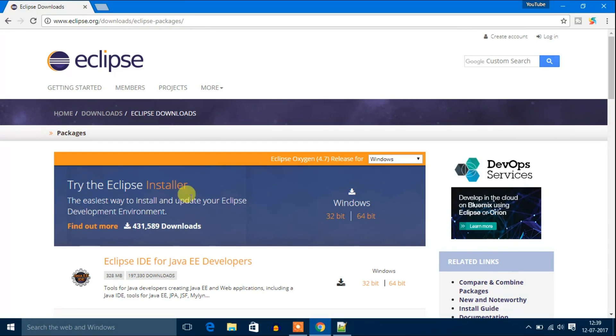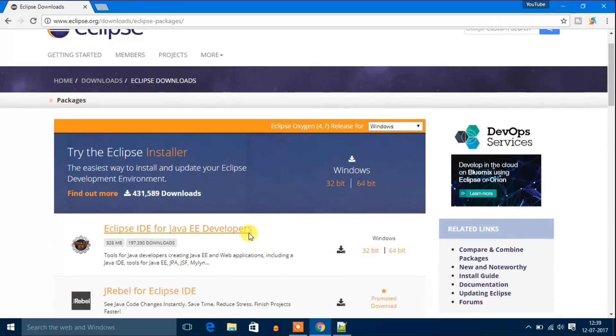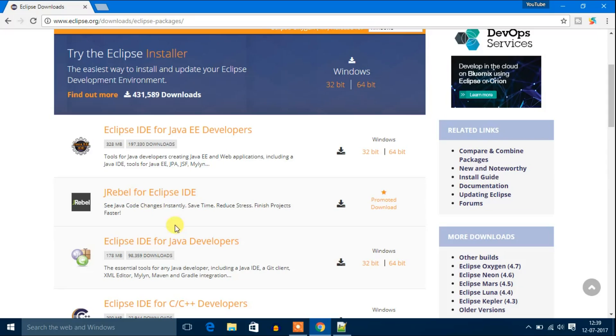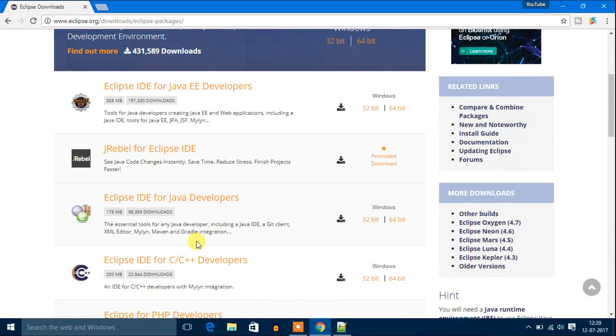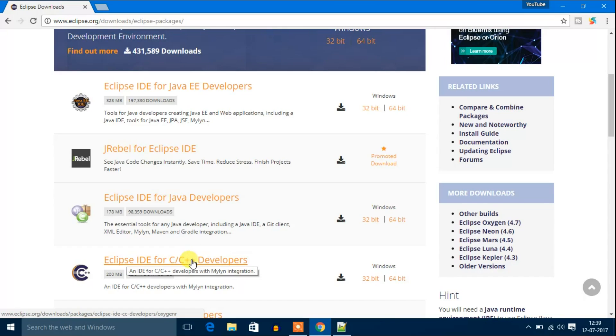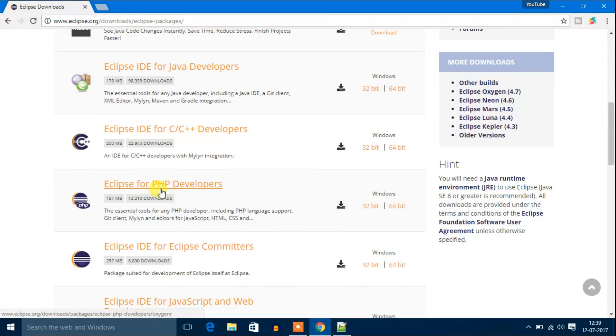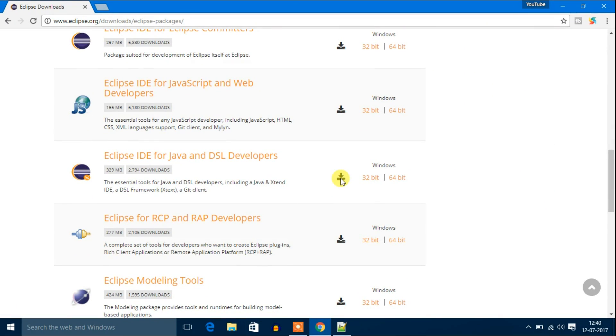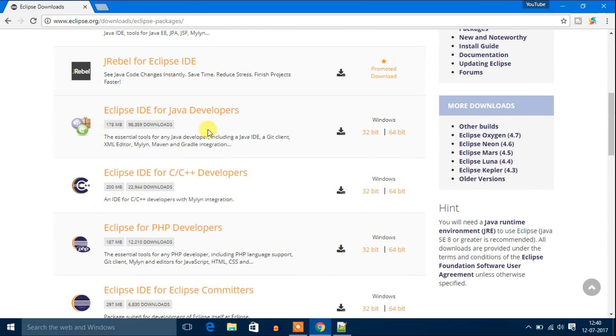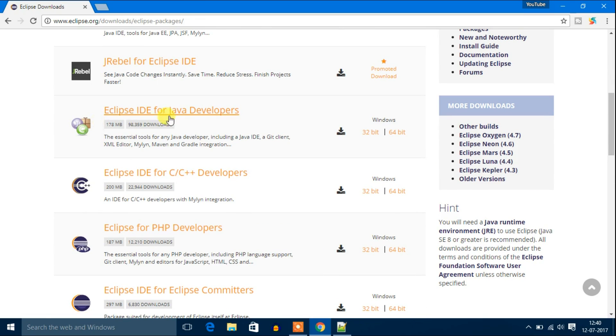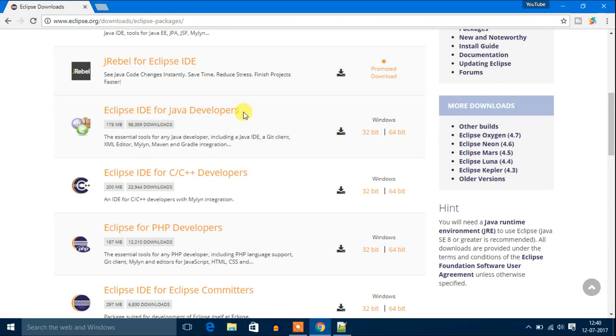You will get Eclipse IDE for Java developers. You will also get Eclipse IDE for C/C++ and Eclipse IDE for PHP. You will get many options but we need Eclipse IDE for Java developers. So we have to download the software which is Eclipse IDE for Java developer.